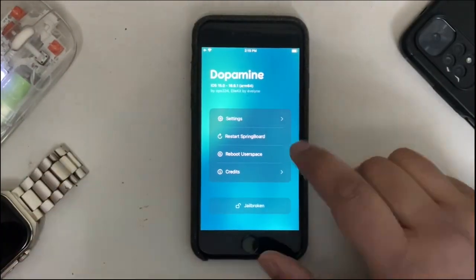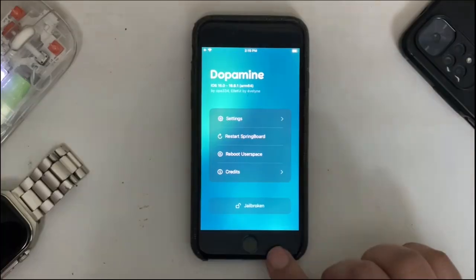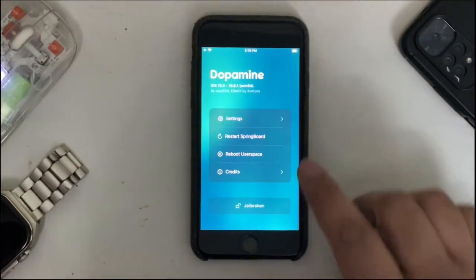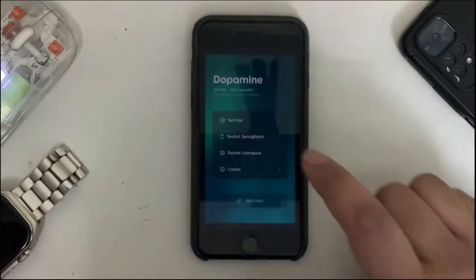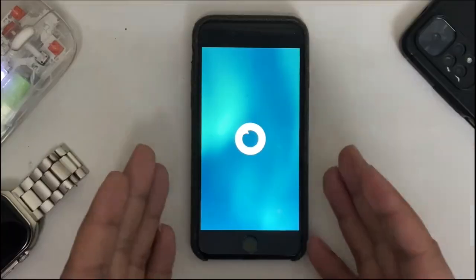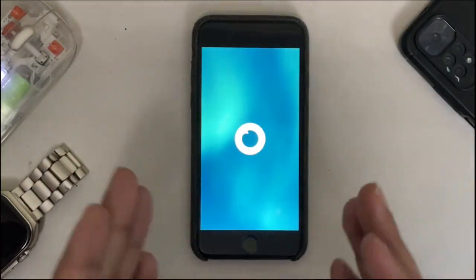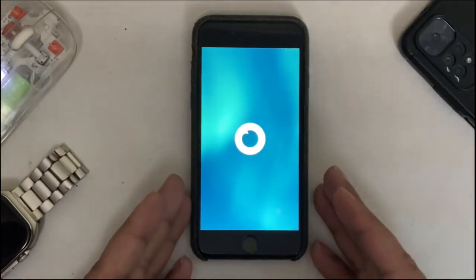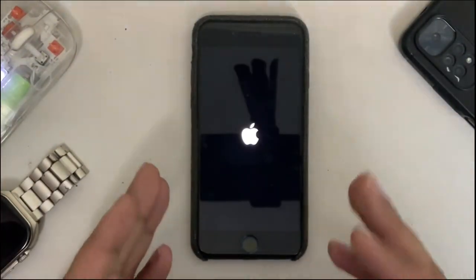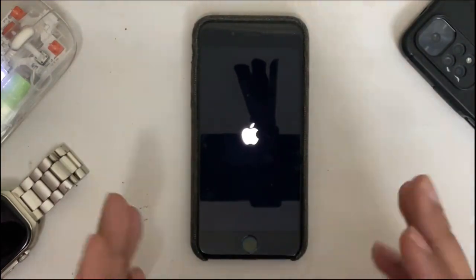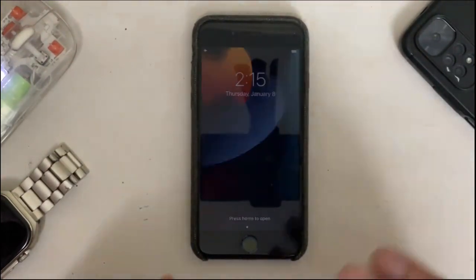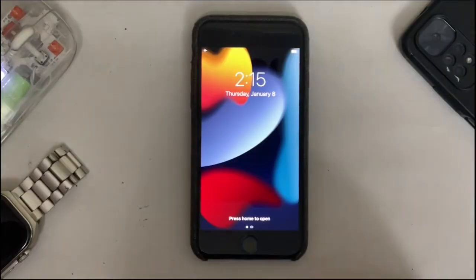If you simply open Dopamine and then reboot user space, you will now see this new default logo for the Dopamine jailbreak. This only appears when you use user space reboot, so it is not a boot logo, it is a user space reboot logo.